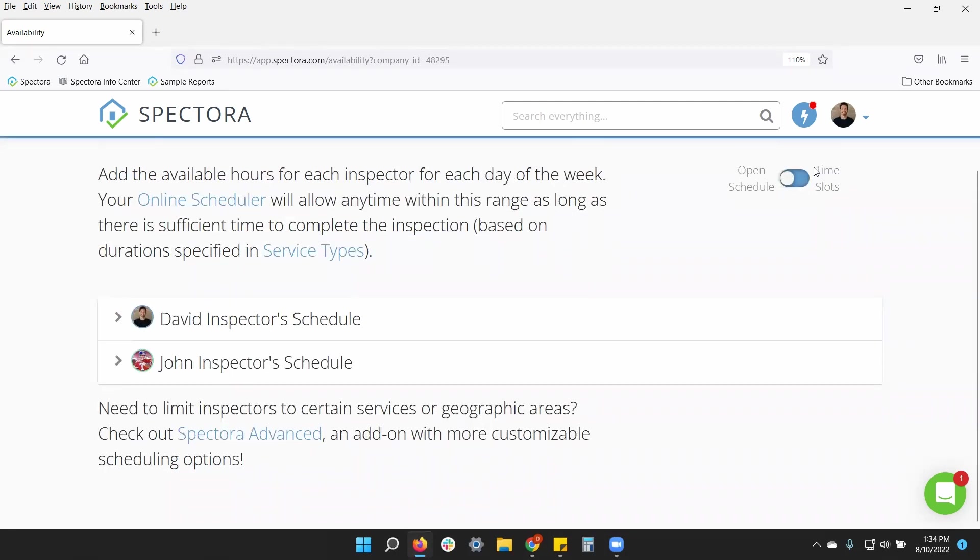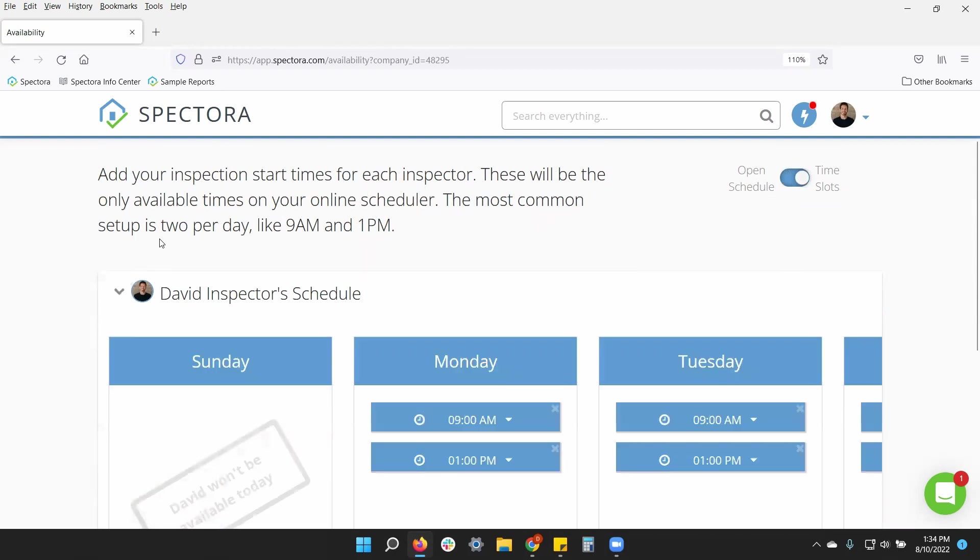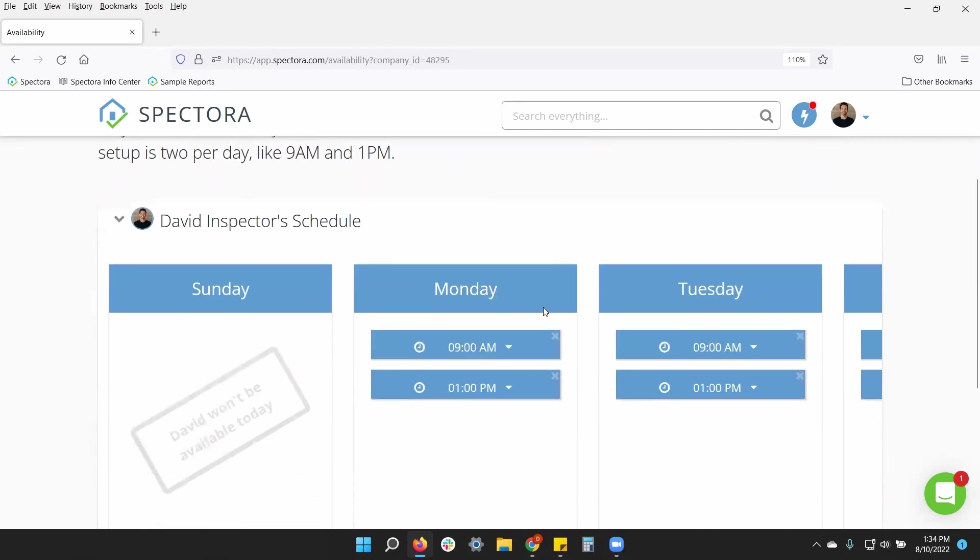Let's look at time slots. I can toggle this over. Now, this will allow me to pick my own start times that I want. For example, nine o'clock and one o'clock. Fairly common.